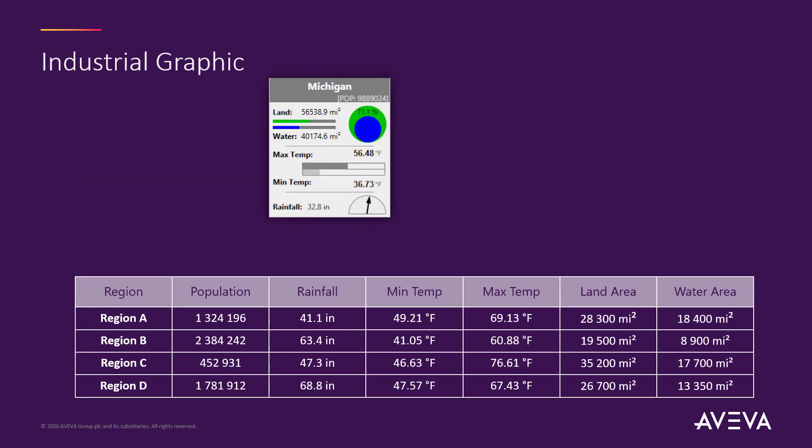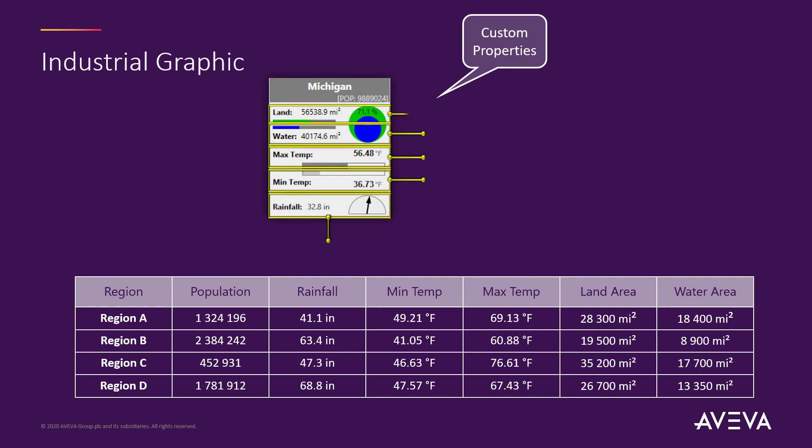Now, industrial graphics can be designed to have a number of custom properties. For instance, it can have a rainfall property and also have a number of other properties, and these properties are used to animate the graphic.